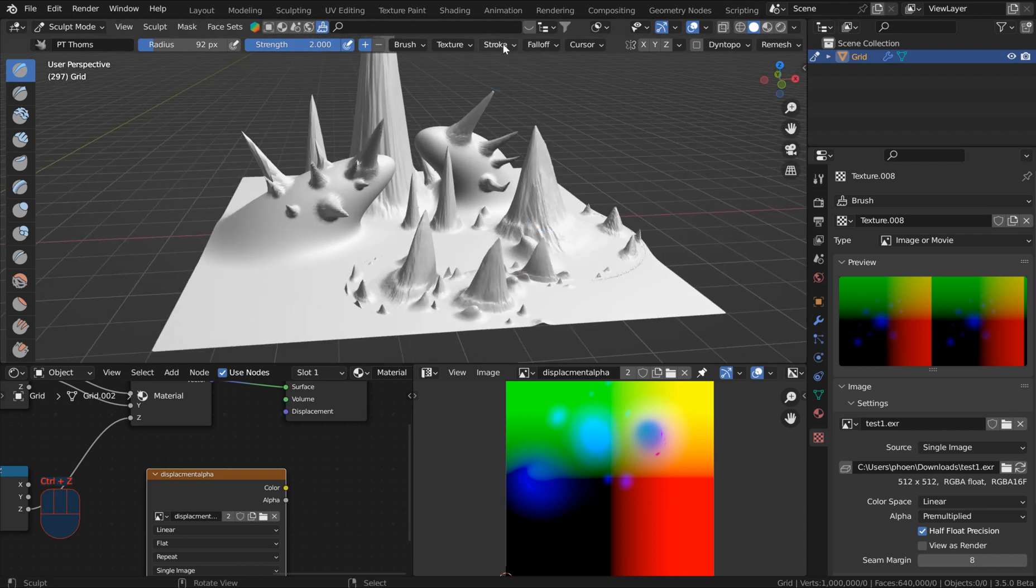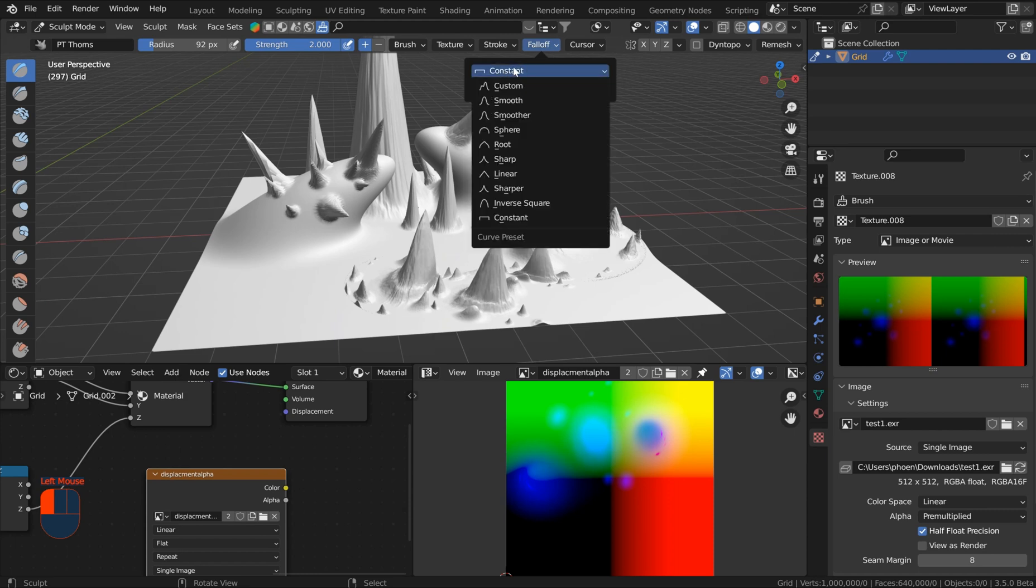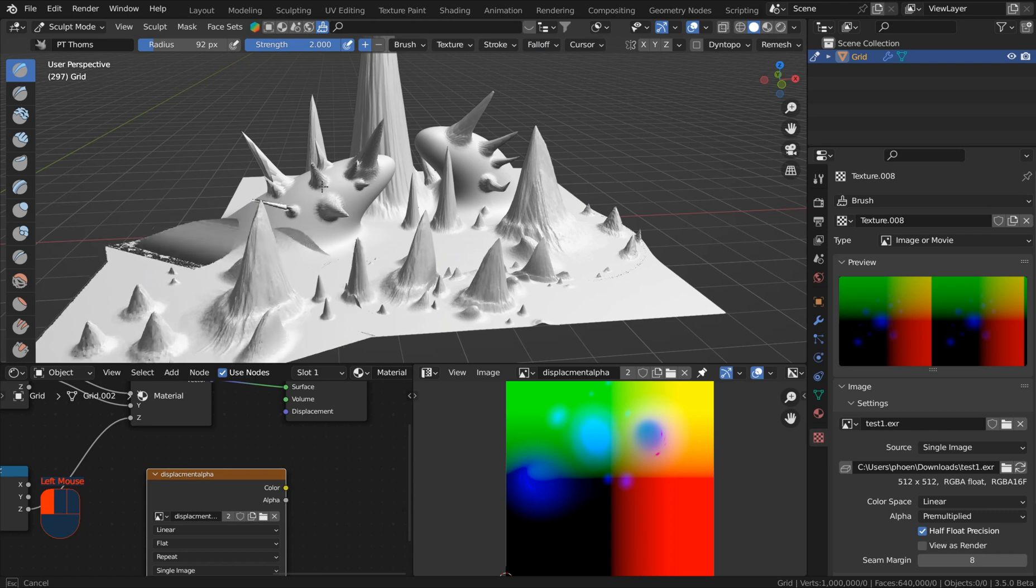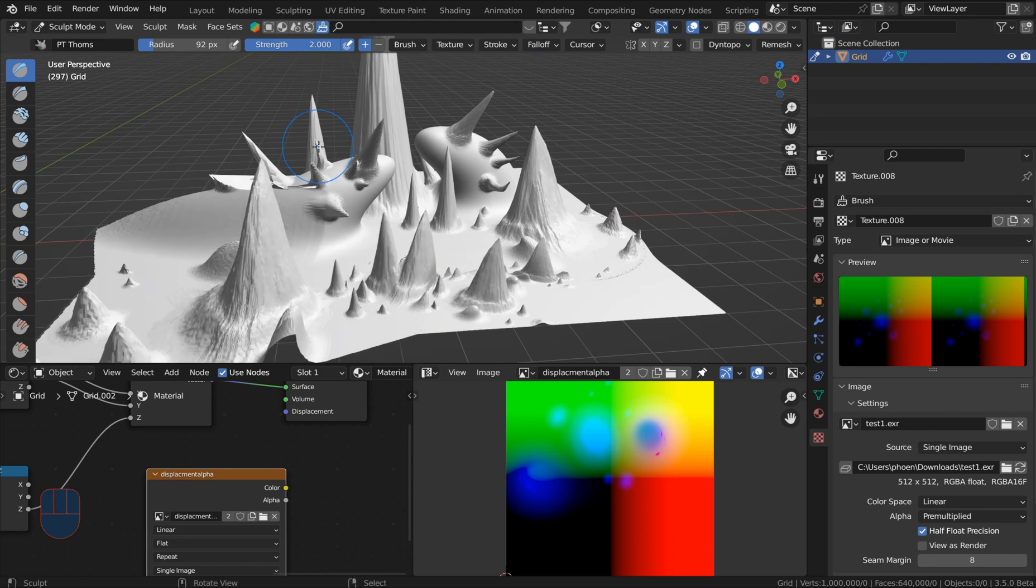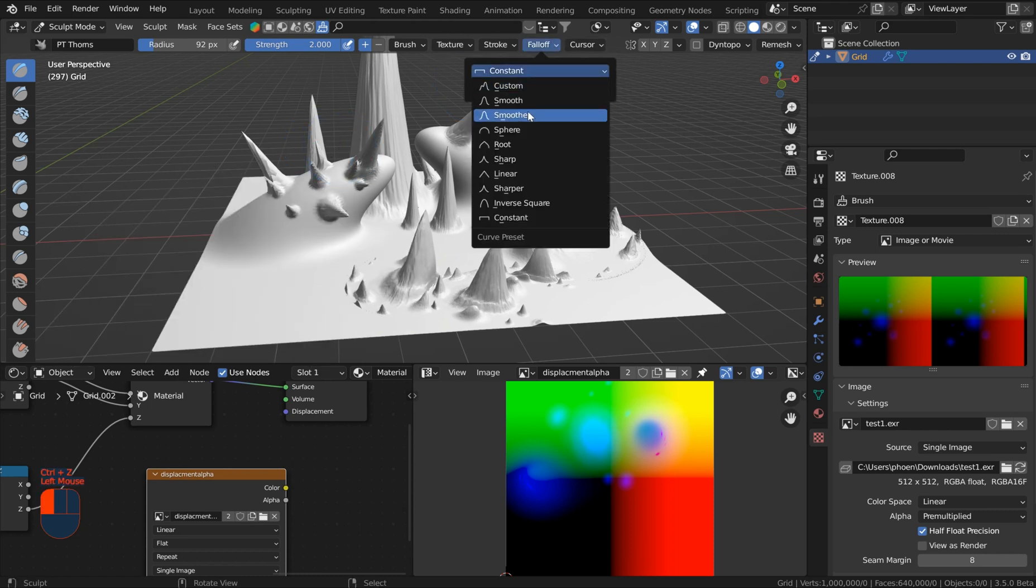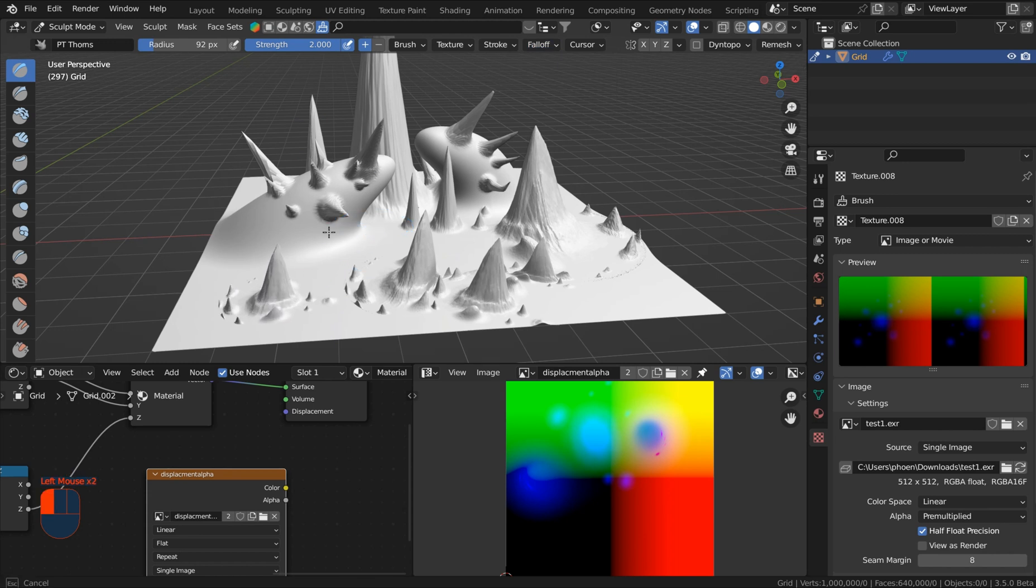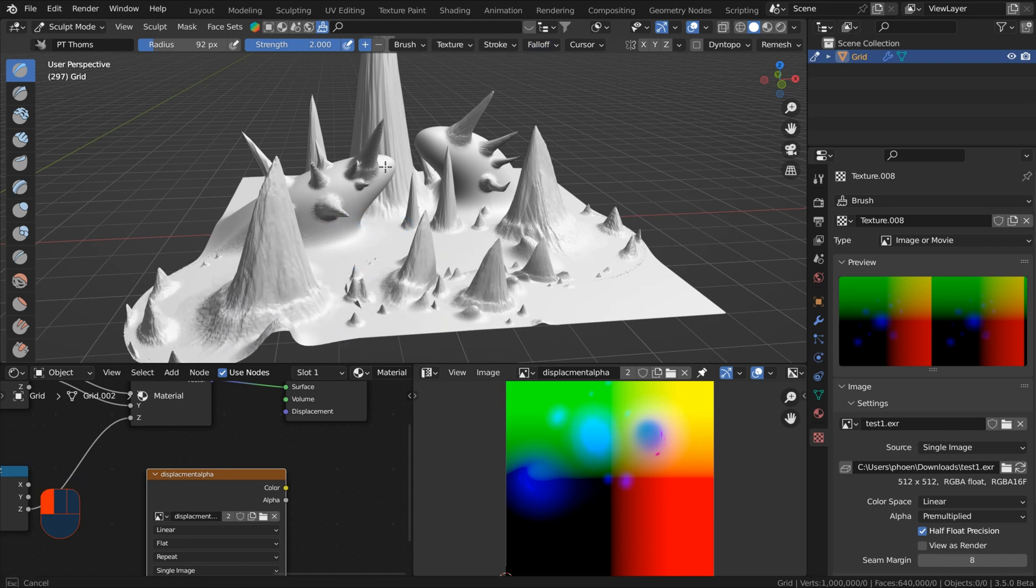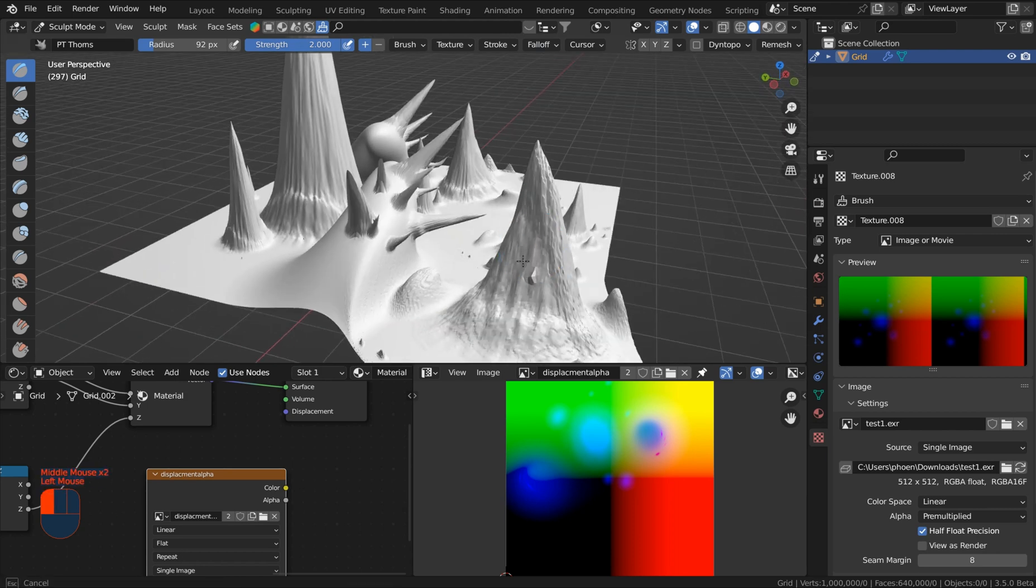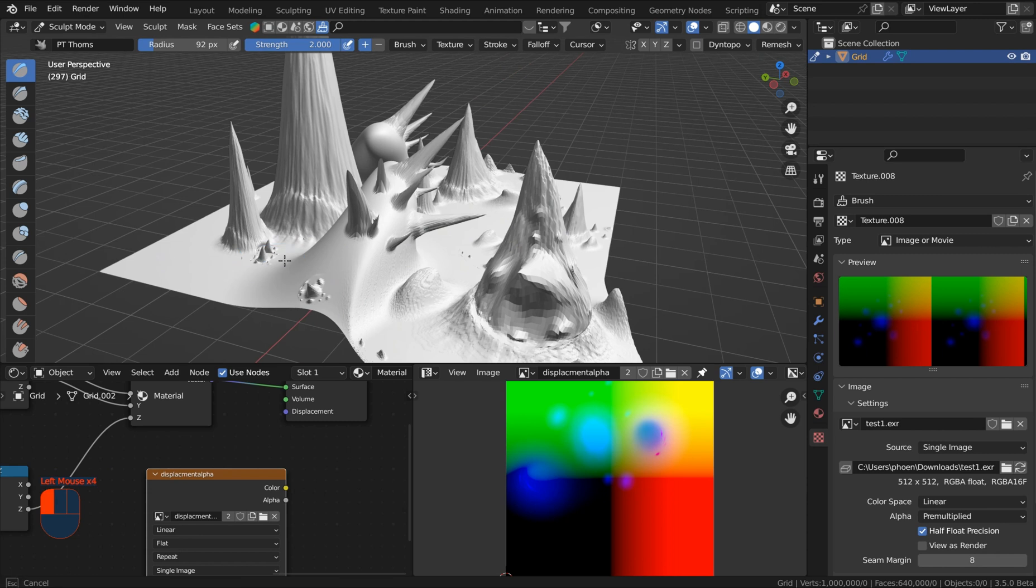Now in the instructions for this it does say to move the falloff to constant. But when you do that it's a little bit weird. I don't really like the results there. So I've been leaving mine on smoother which just kind of comes in looking good. But of course if you know a whole lot more about sculpting you can jump in there and kind of do whatever you want.